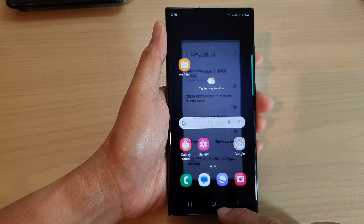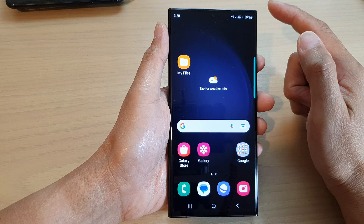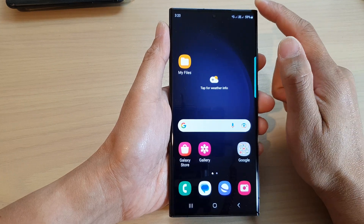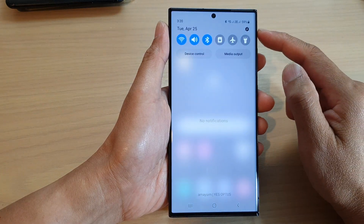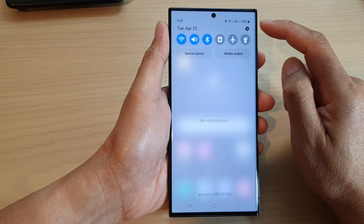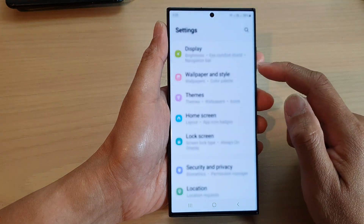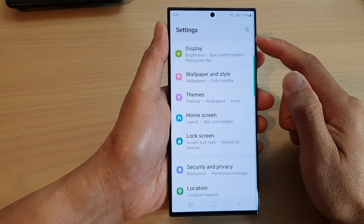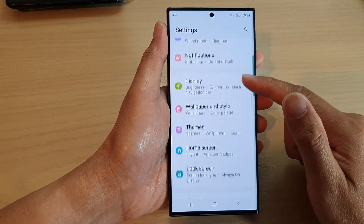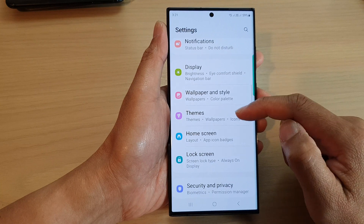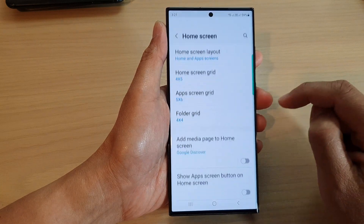First, tap on the home button to go back to the home screen. And from the home screen, swipe down at the top and then tap on the settings icon. In the settings page, scroll down and tap on home screen.